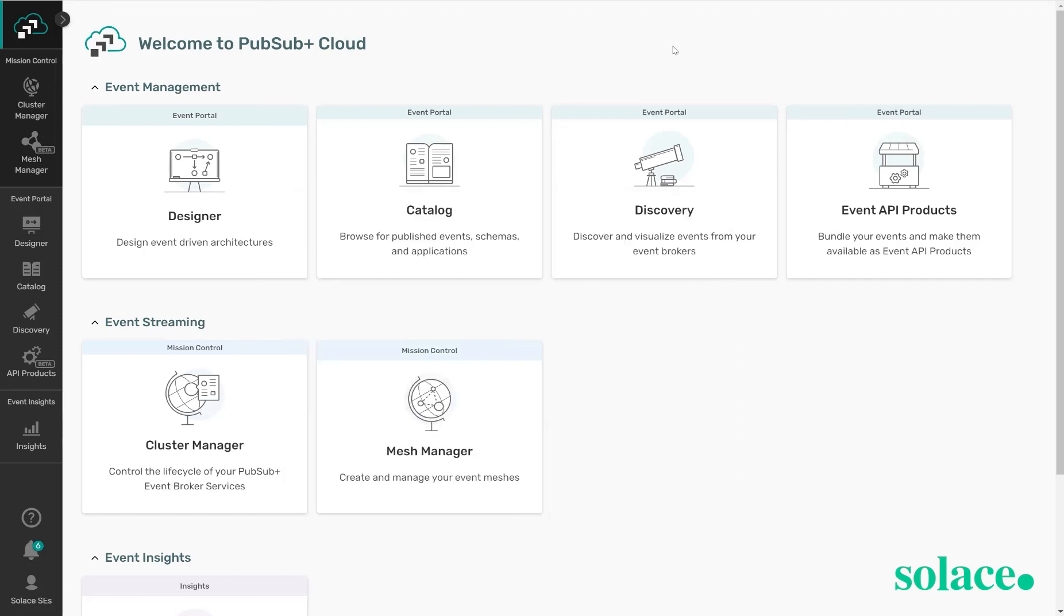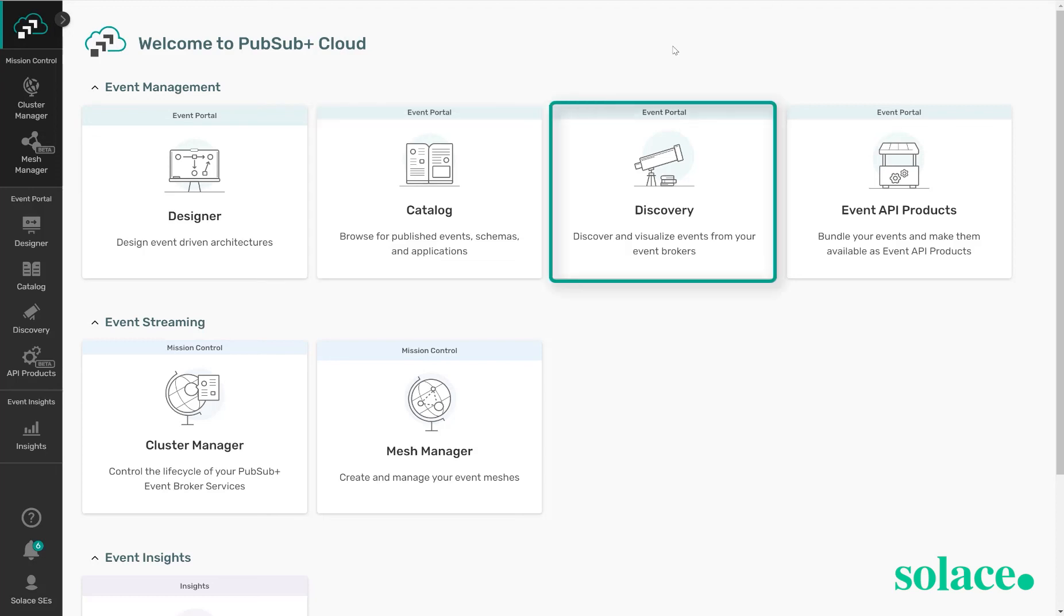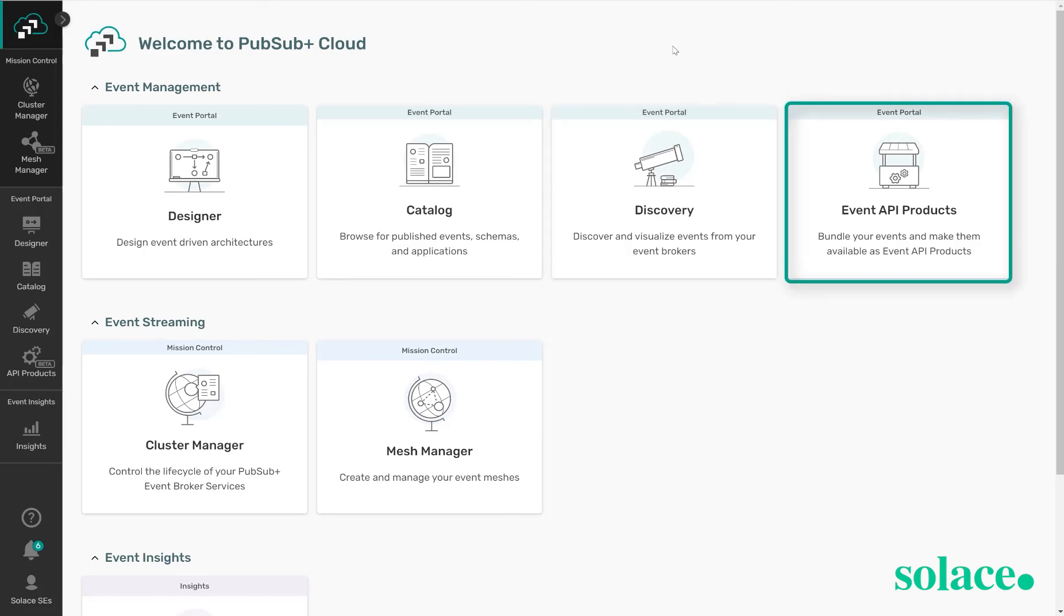The event management tool, PubSub Plus Event Portal, allows you to visualize the relationships, search for specific events or applications based off of the keyword, discover what your current broker state looks like in terms of the various events moving across it, as well as expose events to internal and external consumers by event API products.